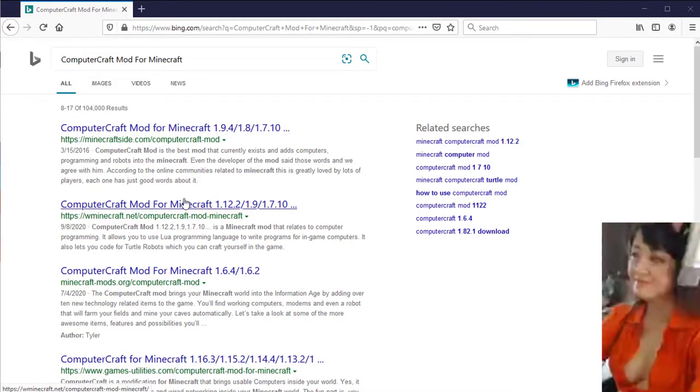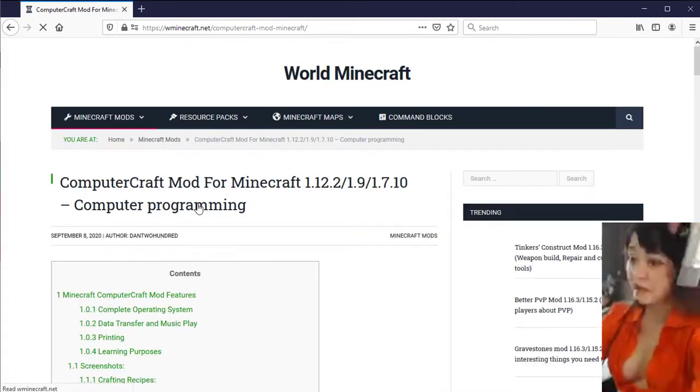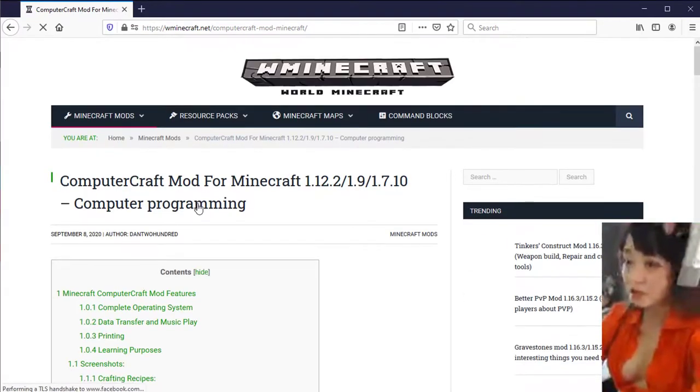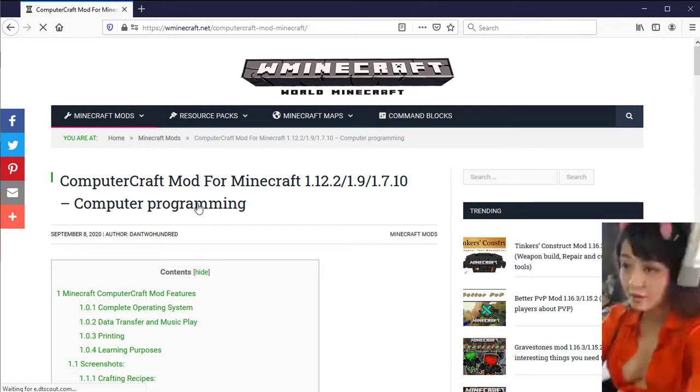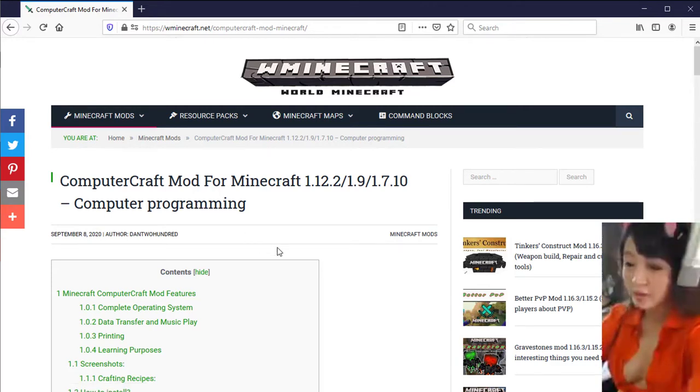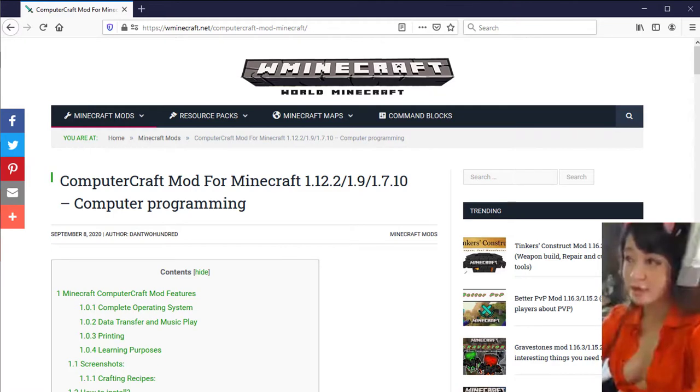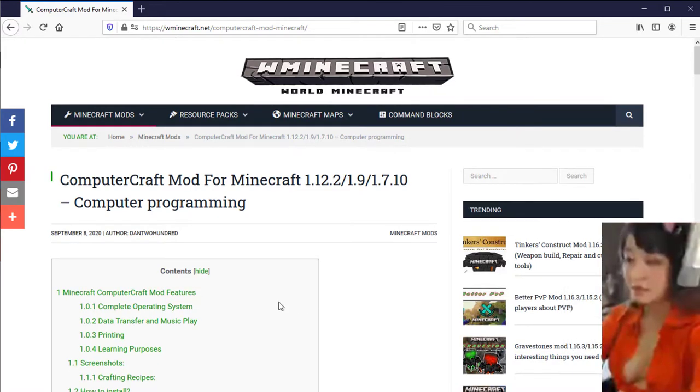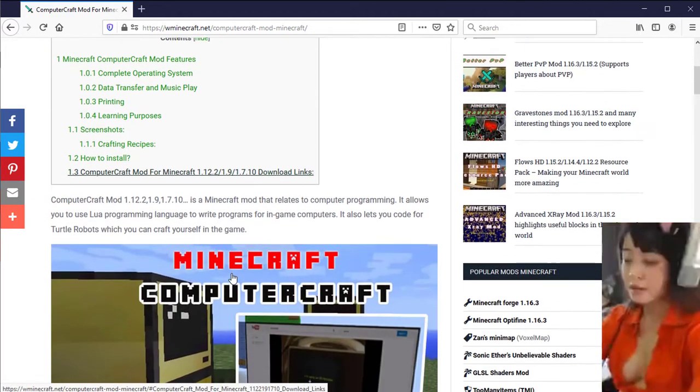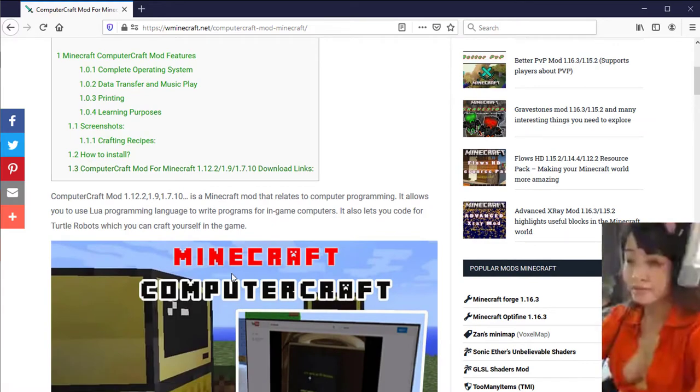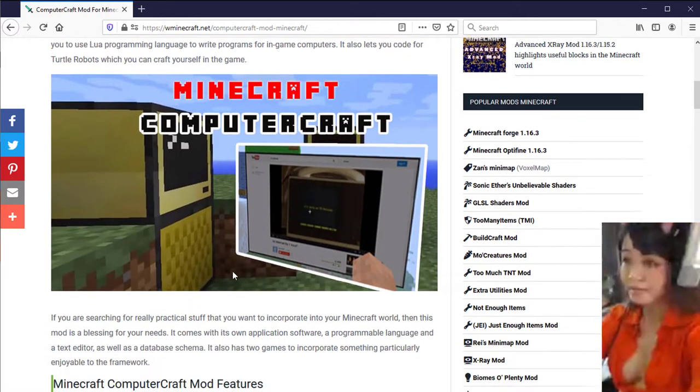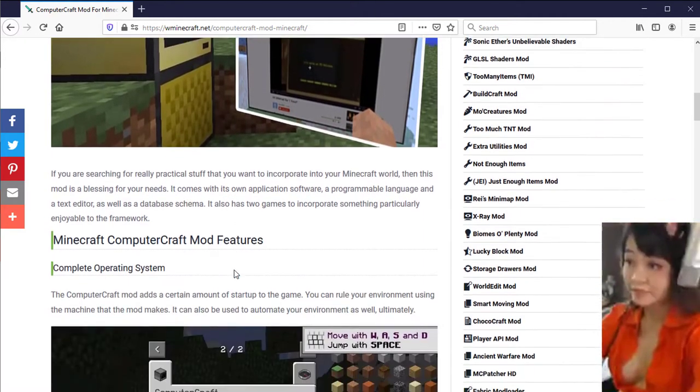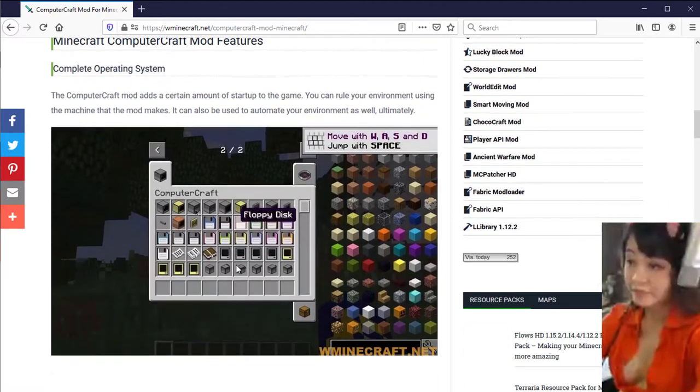Computer Craft Mod is a Minecraft mod that relates to computer programming. It allows you to use Lua programming language to write programs for in-game computers. It also lets you code for turtle robots which you can craft yourself in the game. If you are searching for really practical stuff that you want to incorporate into your Minecraft world, then this mod is a blessing for your needs.